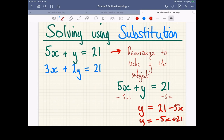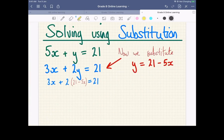You could have Y equals negative five X plus 21. Once you've got this equation, any time we see Y, we can just put this in instead. And that looks something like this. We take the Y here, which we now know is equal to 21 minus five X, and we just put in the 21 minus five X. So the Y is no longer there. We only have X's.